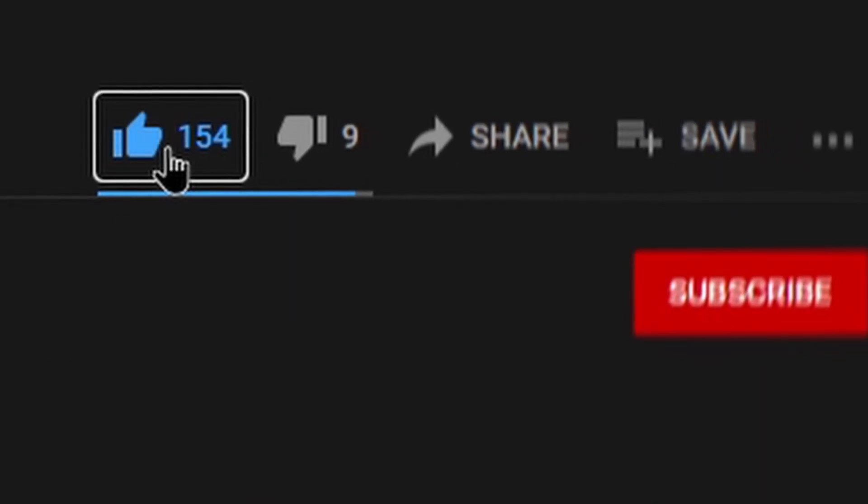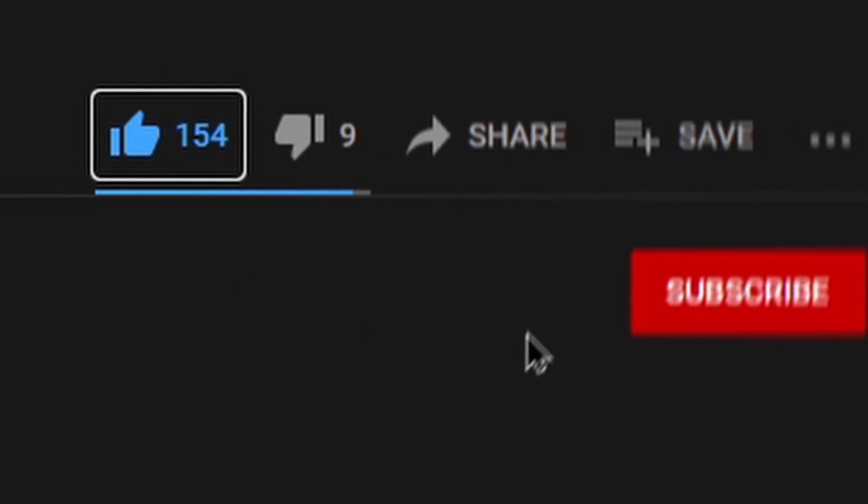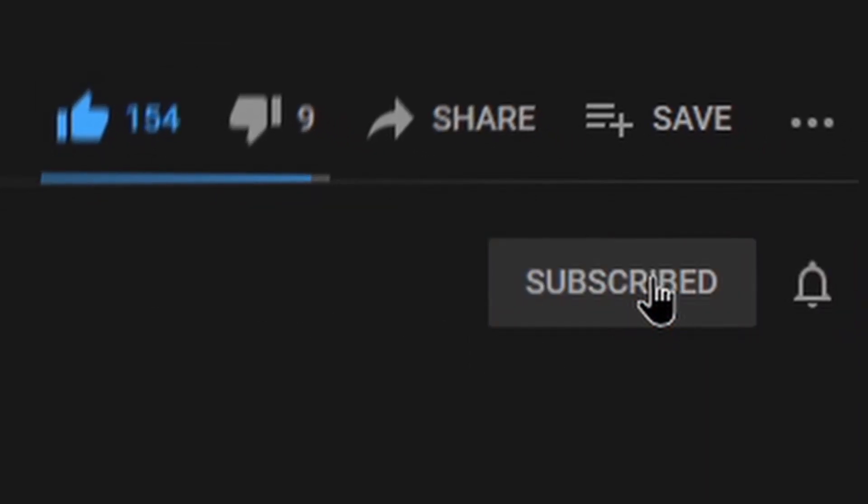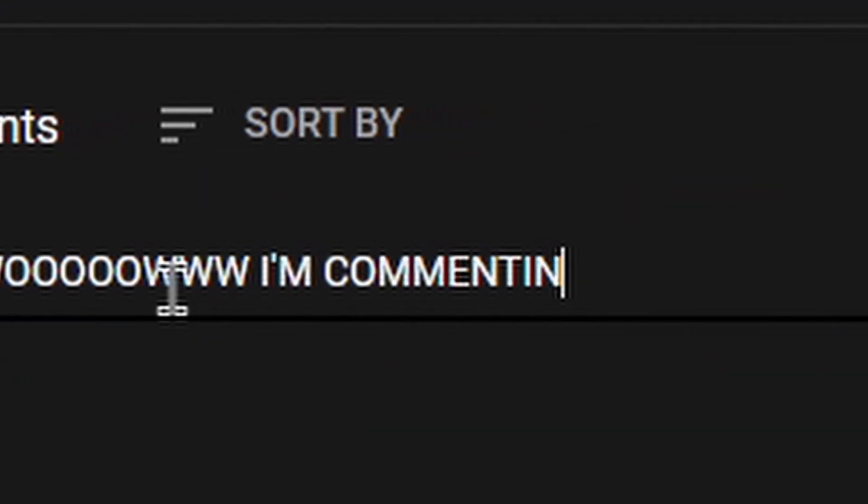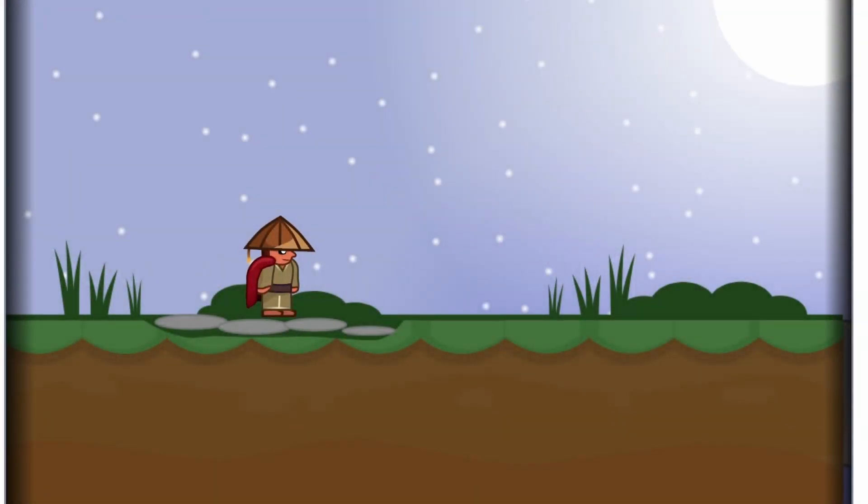But before we get into the episode, don't forget to click the like button and subscribe and leave a comment down below. But anyway, let's get coding.